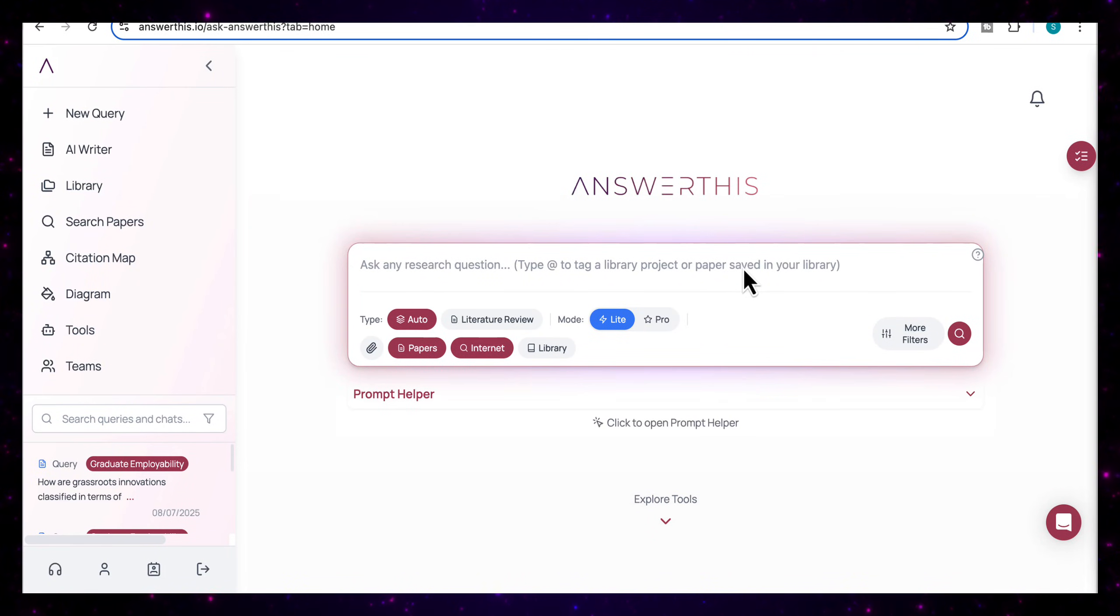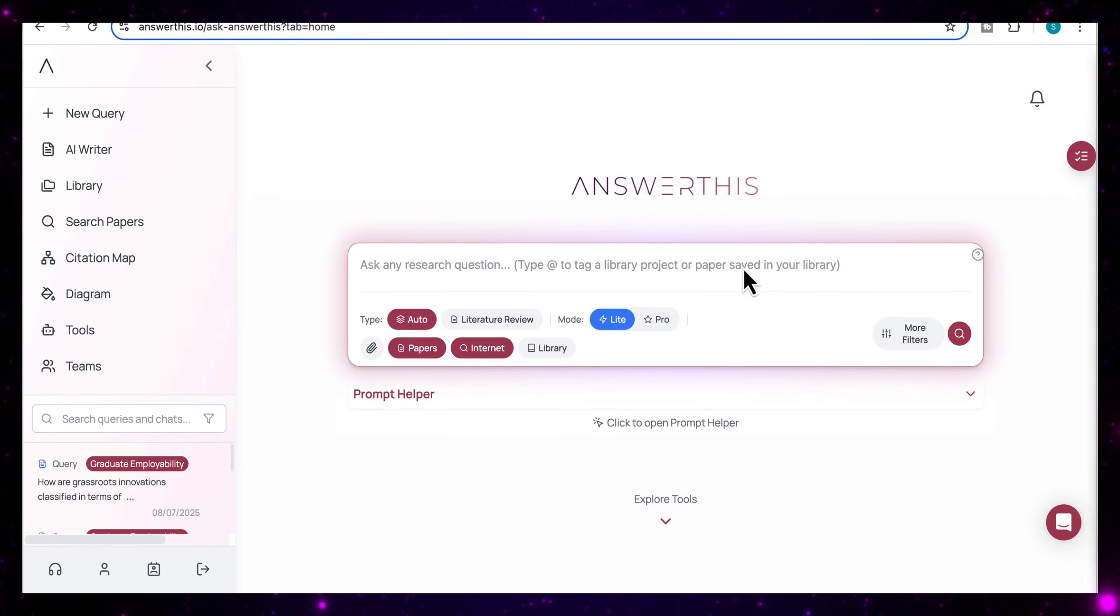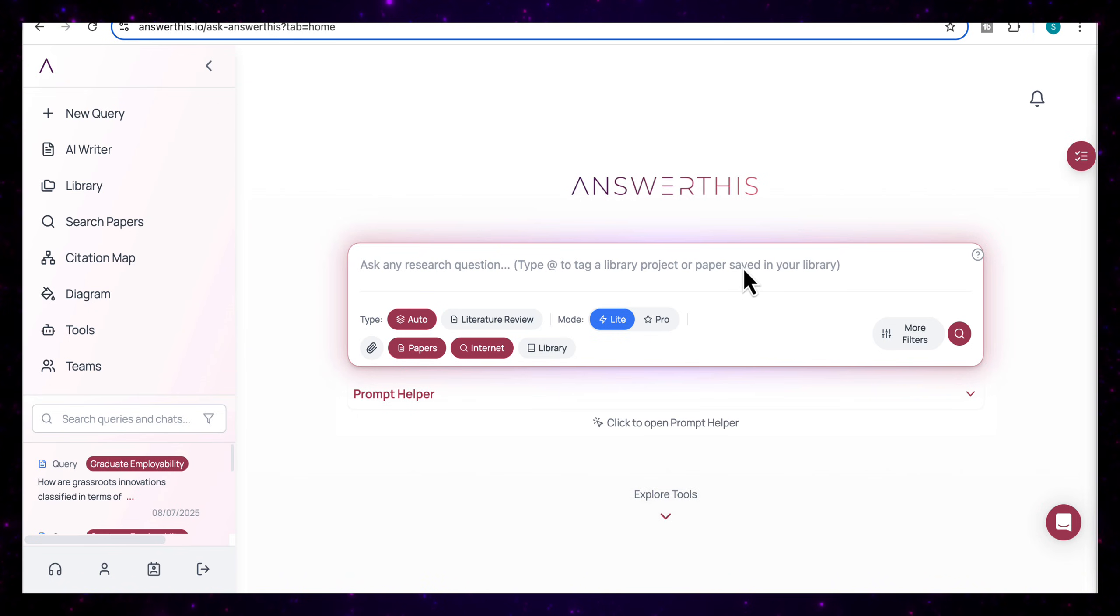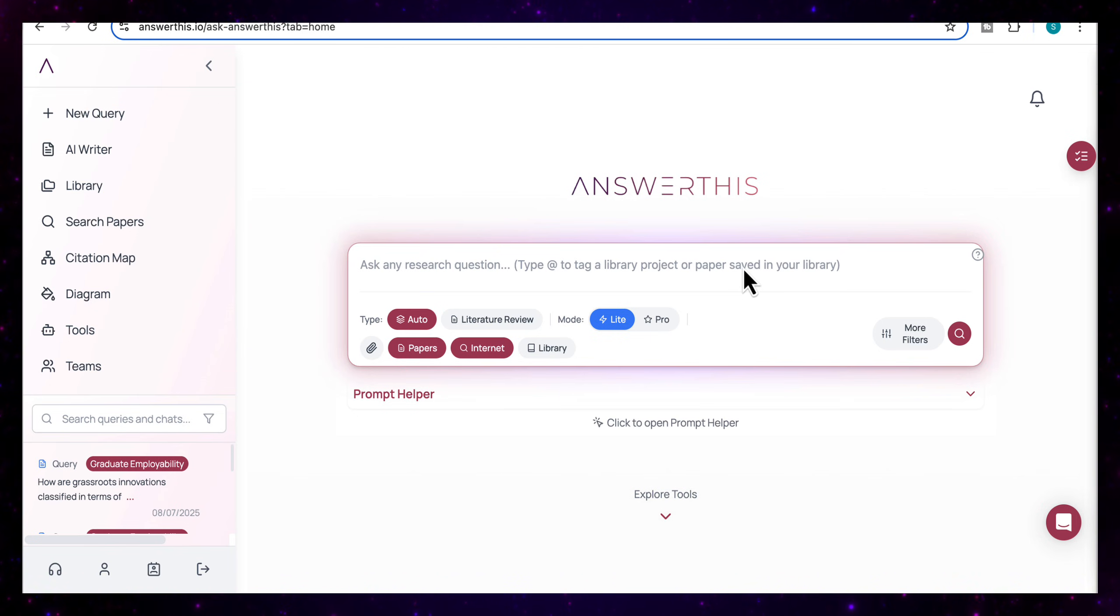Hello everyone. If you've ever struggled with literature reviews or finding the right research papers, this tool will transform the way you work and streamline your entire process.